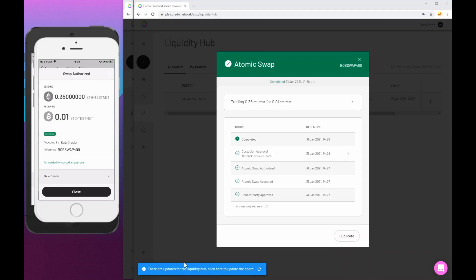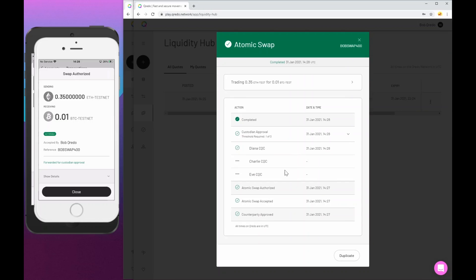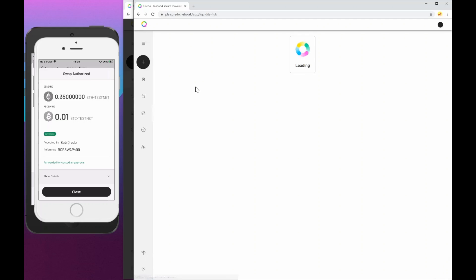Now you see a little blue pop up. That's just telling me that the liquidity hub is updated. And specifically, when we go back to here, it's just simply that quote has been removed from the liquidity hub because it's been completed and executed. We know that because this has all gone green. From Bob's perspective, we can see that it was Diana that made the one of three threshold for the custodians. So if I close that down and just refresh the liquidity hub, that quote will go.